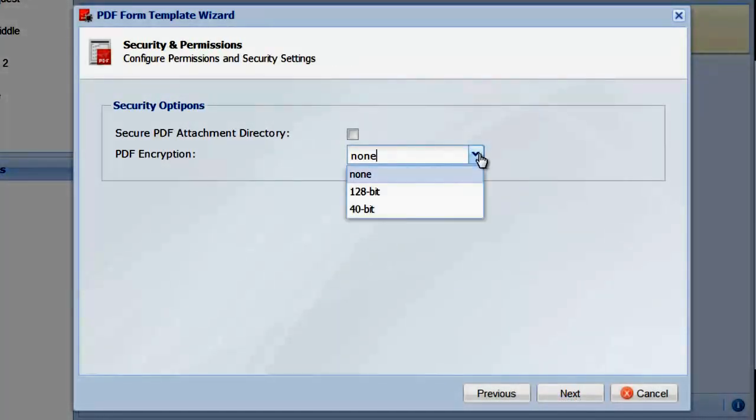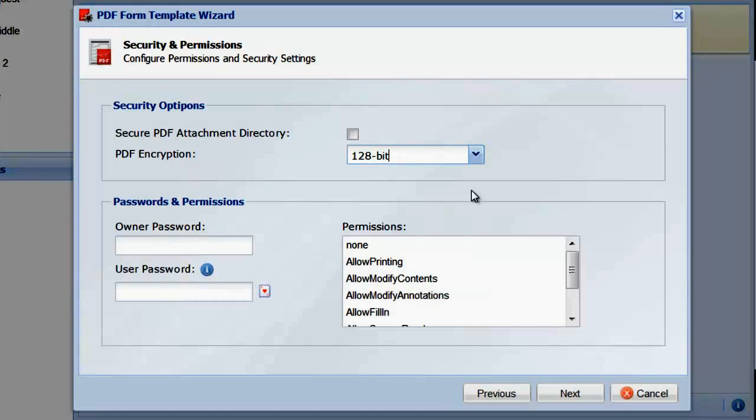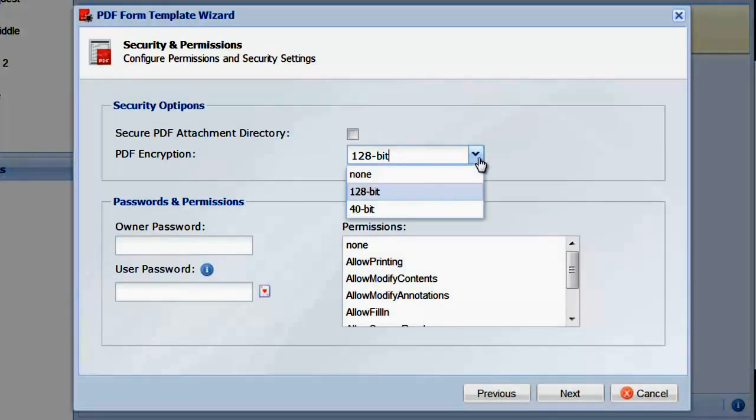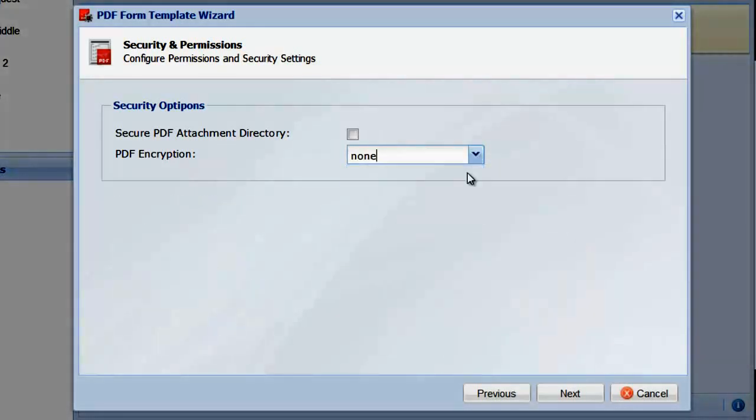On the next screen, you can configure various security settings. You can enable encryption, apply permissions, and password protect the PDF. For now, let's disable these settings and continue.